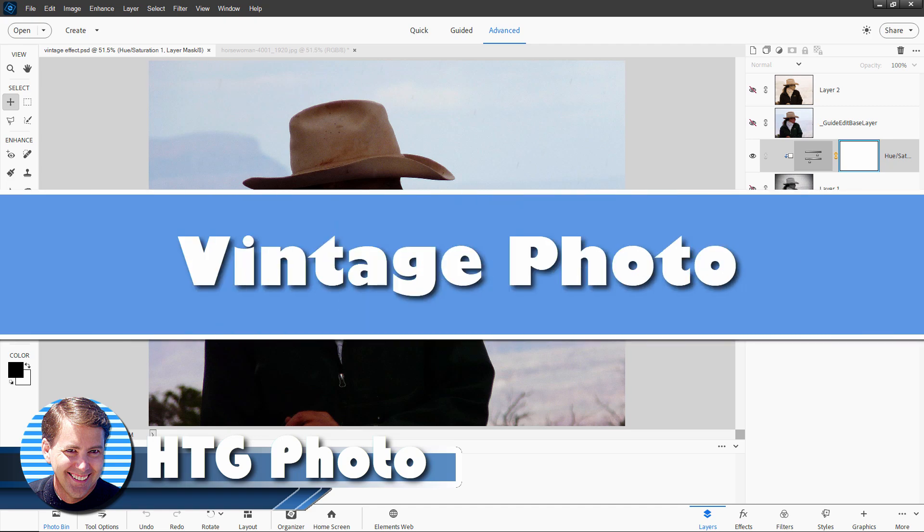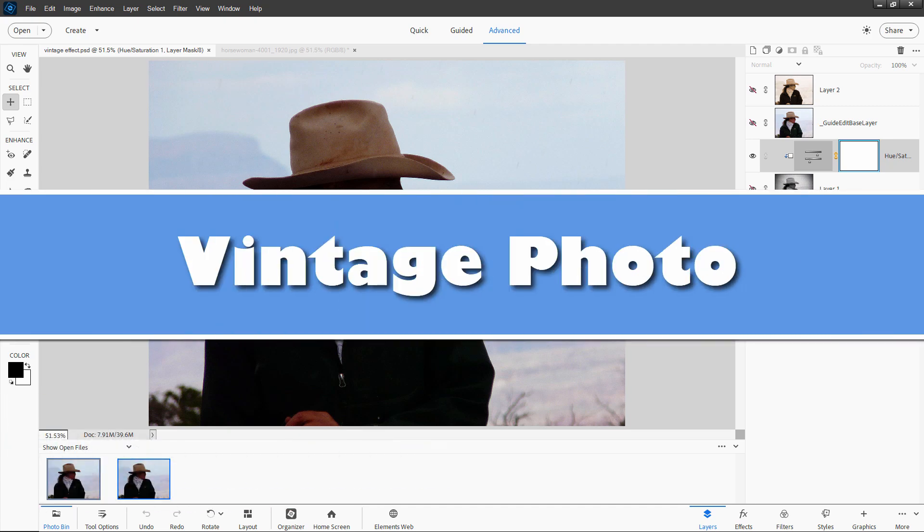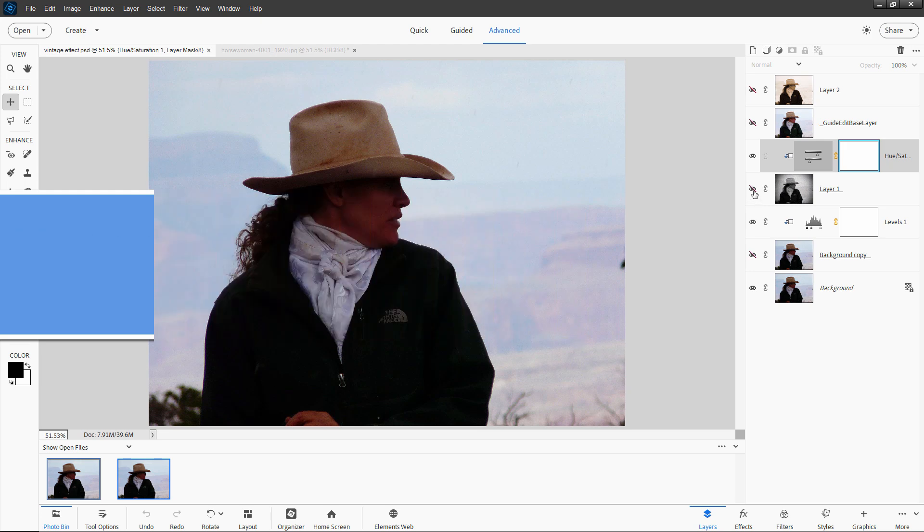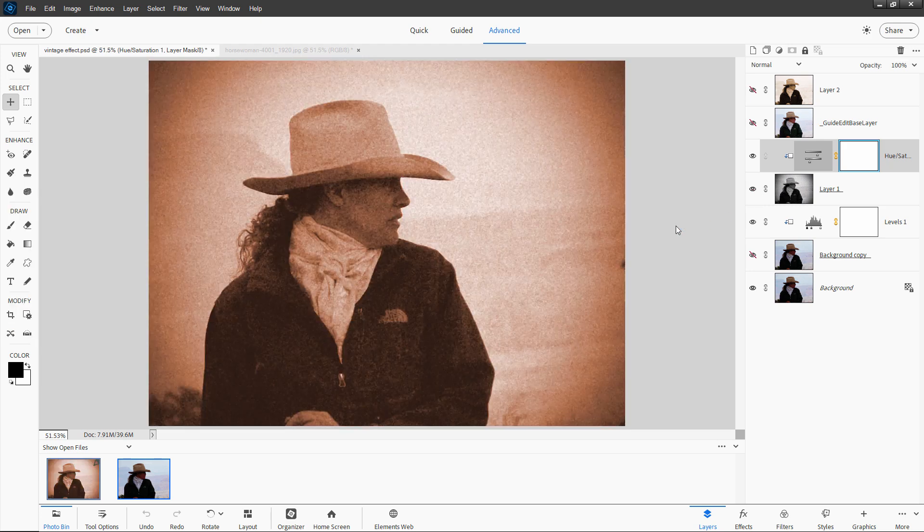Hi, George here, and today we're going to be taking a look at how to do a vintage effect on a photograph just like that. Give this kind of an old-fashioned vintage look in here.